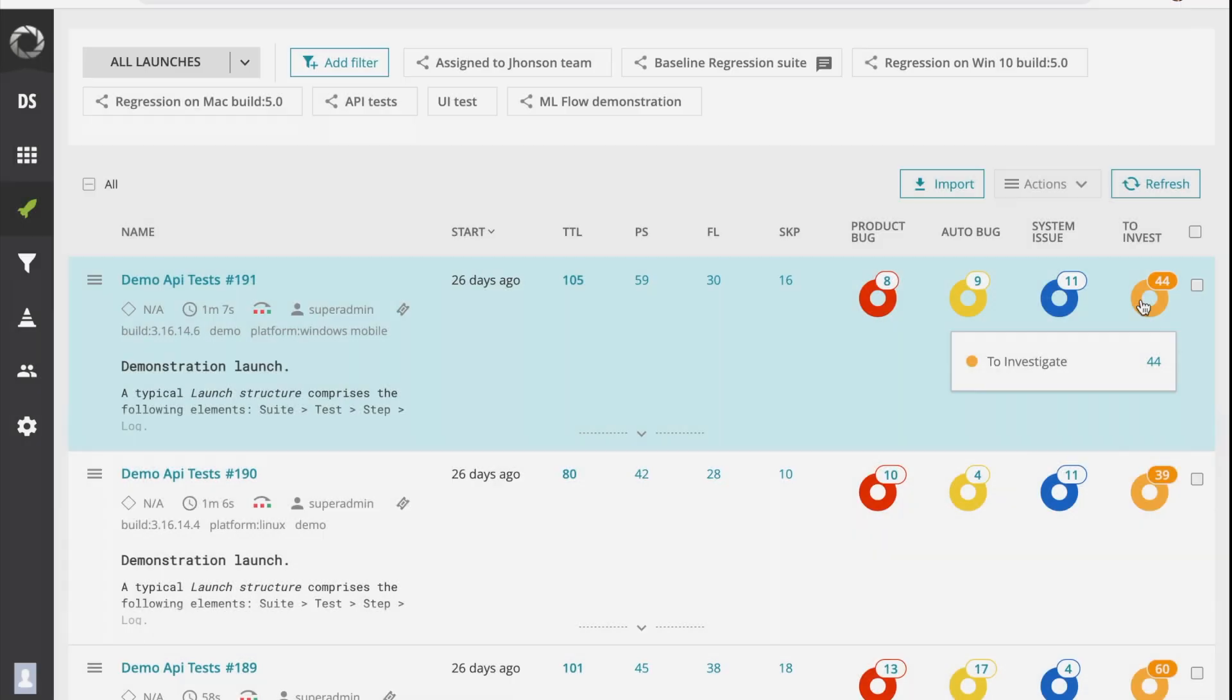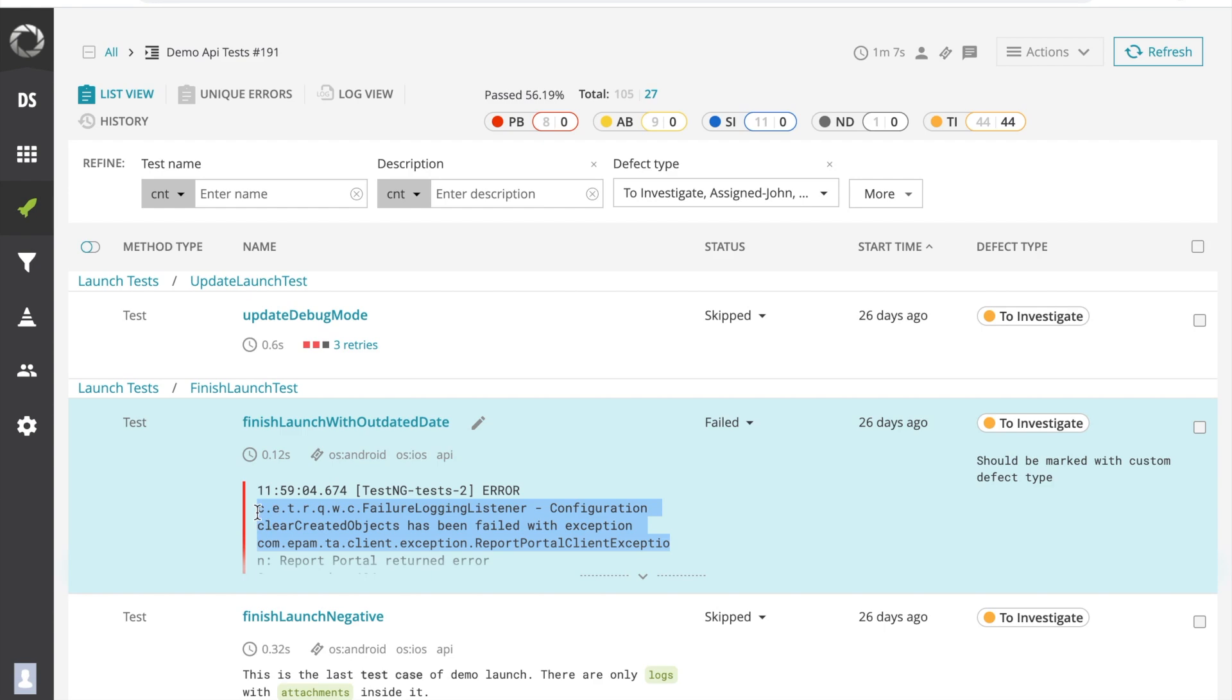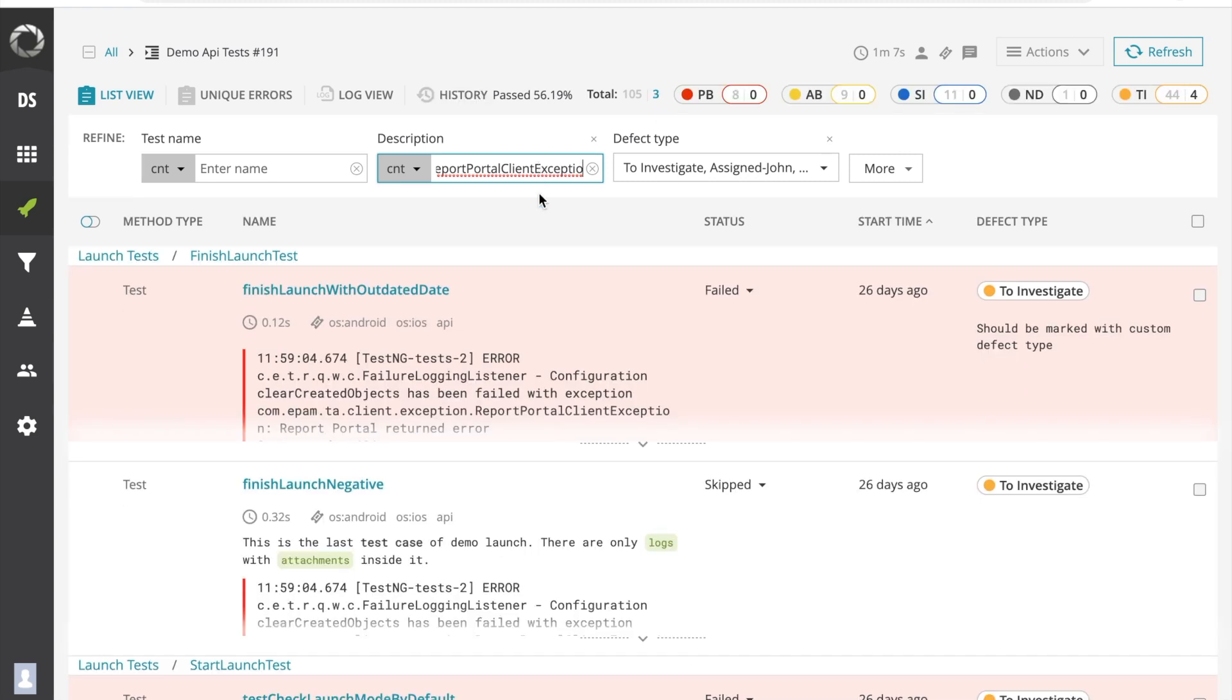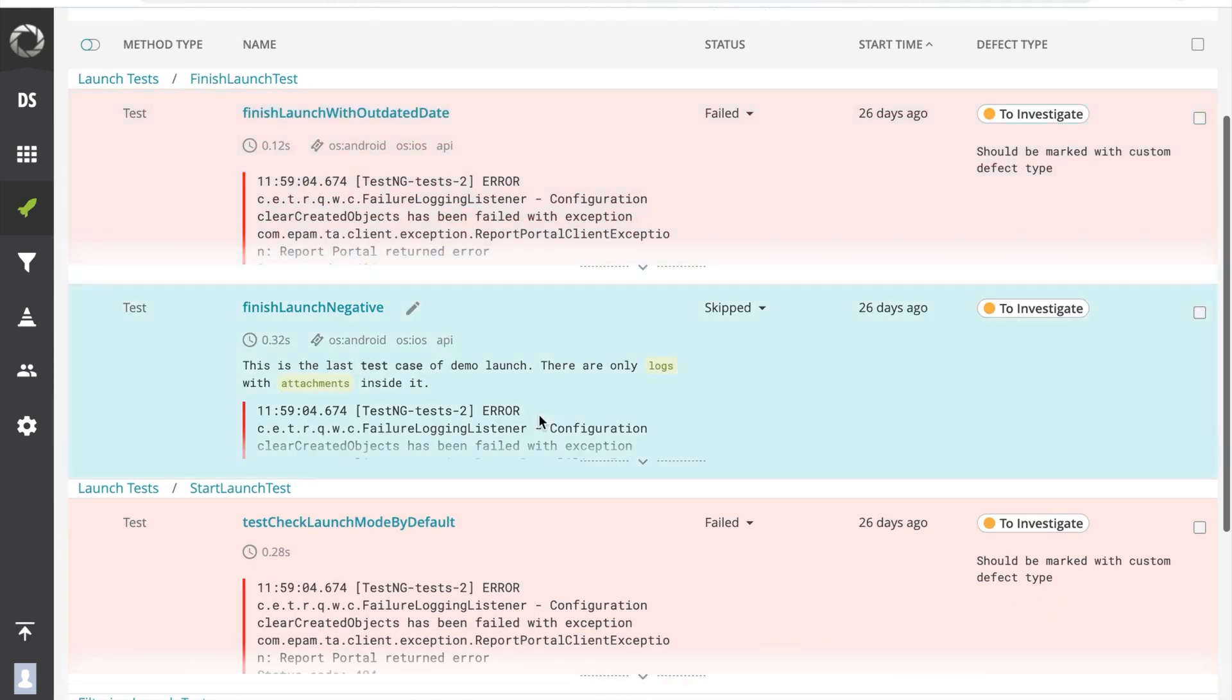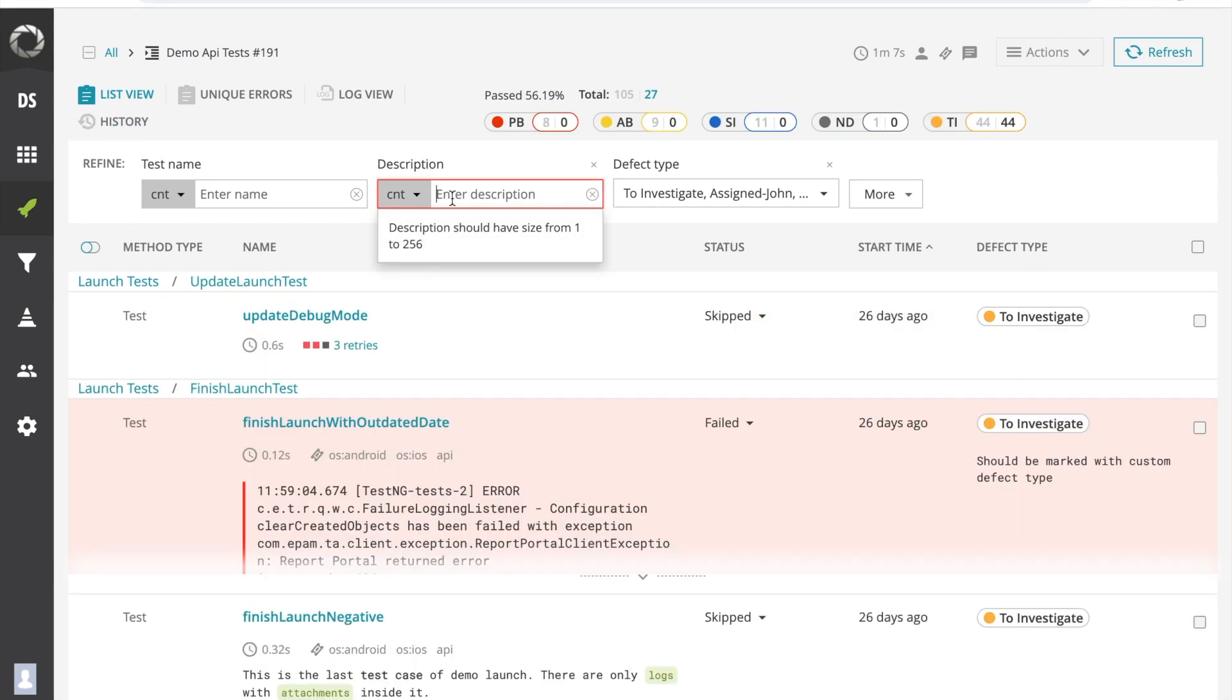Here is a small improvement for those who report error logs to the test description. The earlier description filter had a limit of 16 symbol maximum. Now the maximum is increased to 256. This way you can filter your tests and find similar issues quicker.